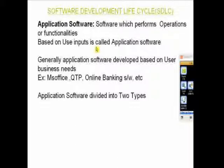Generally, these applications are developed based on some business needs or user requirements. Examples include Excel, QTP, or any banking system.